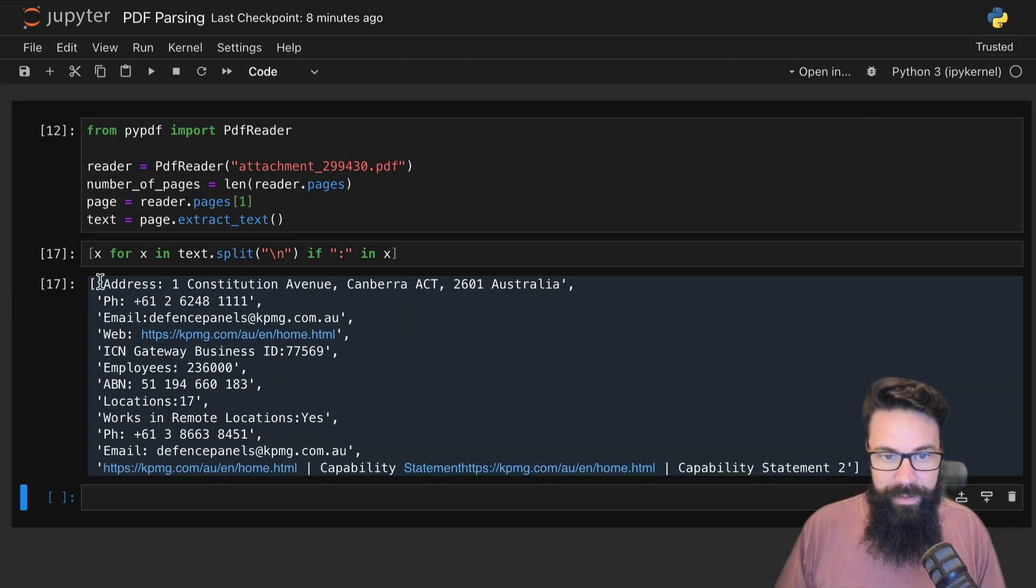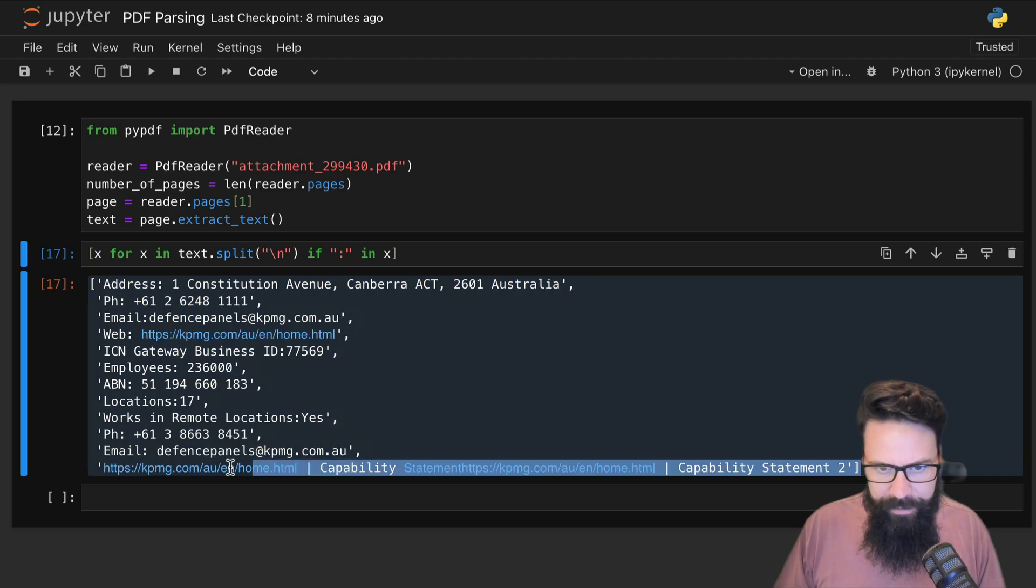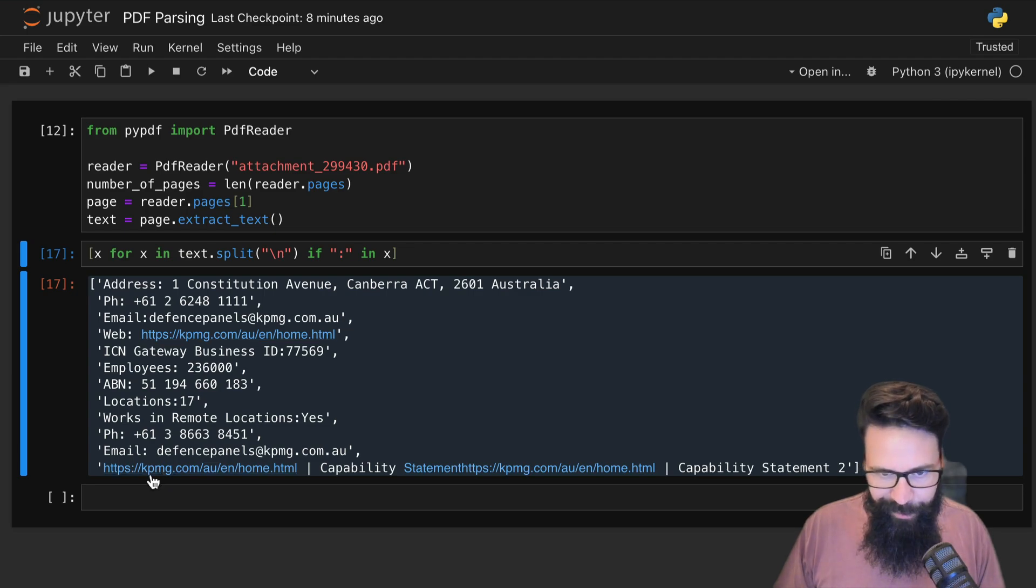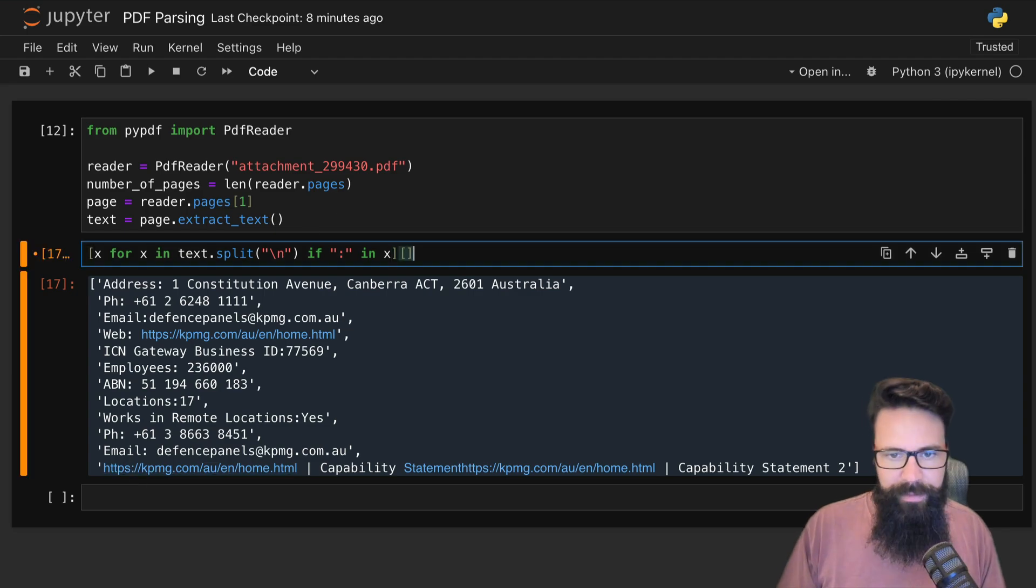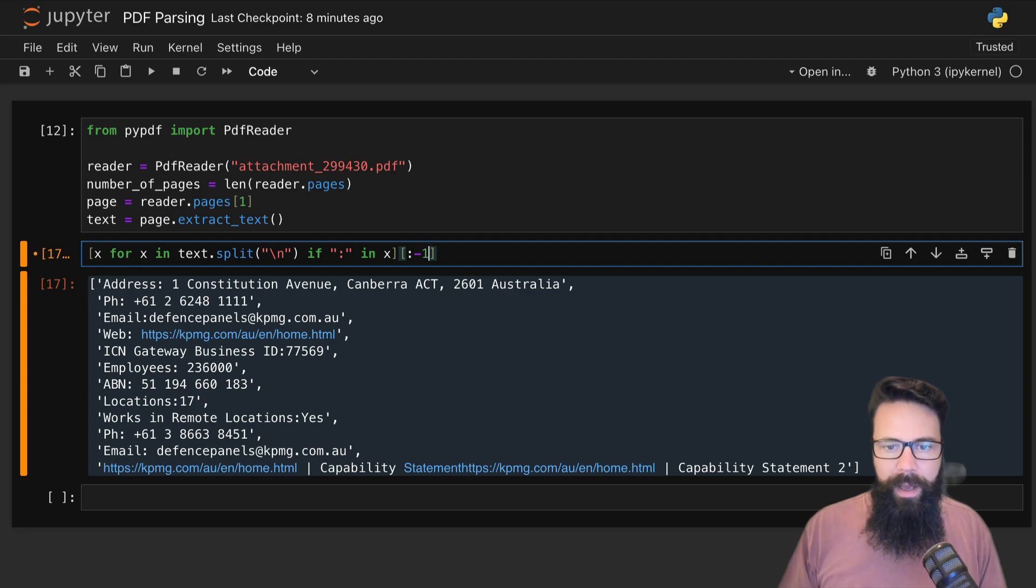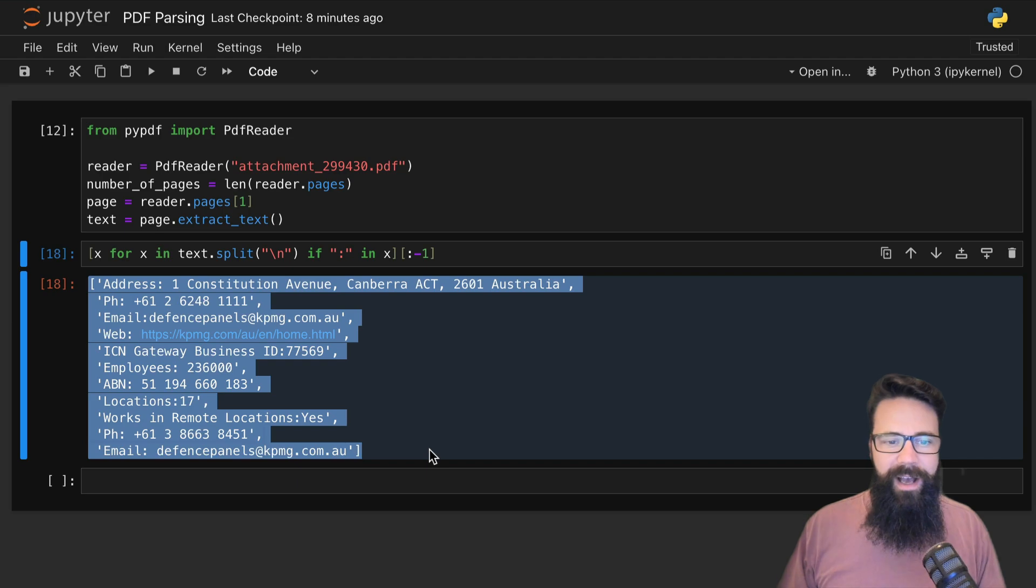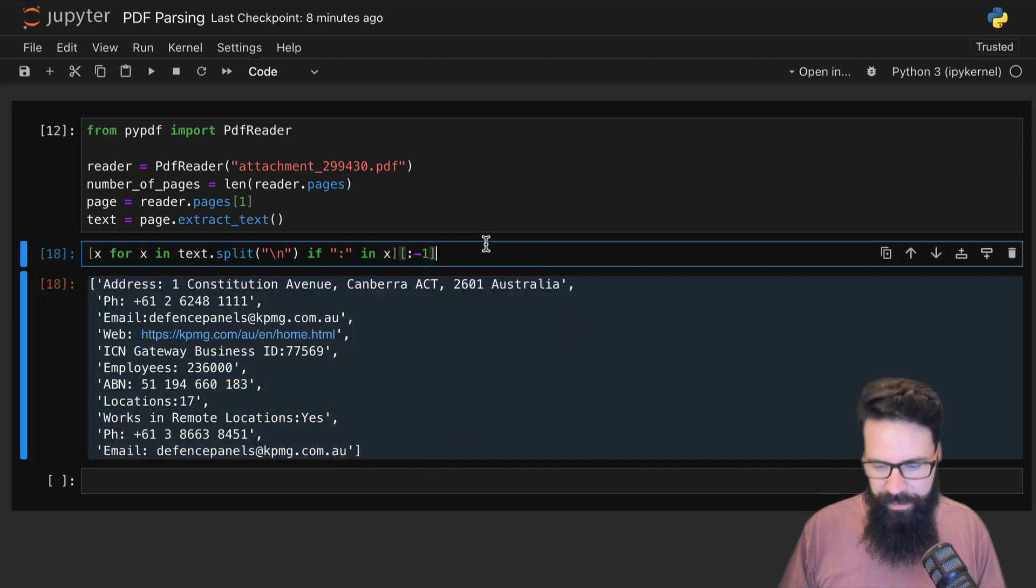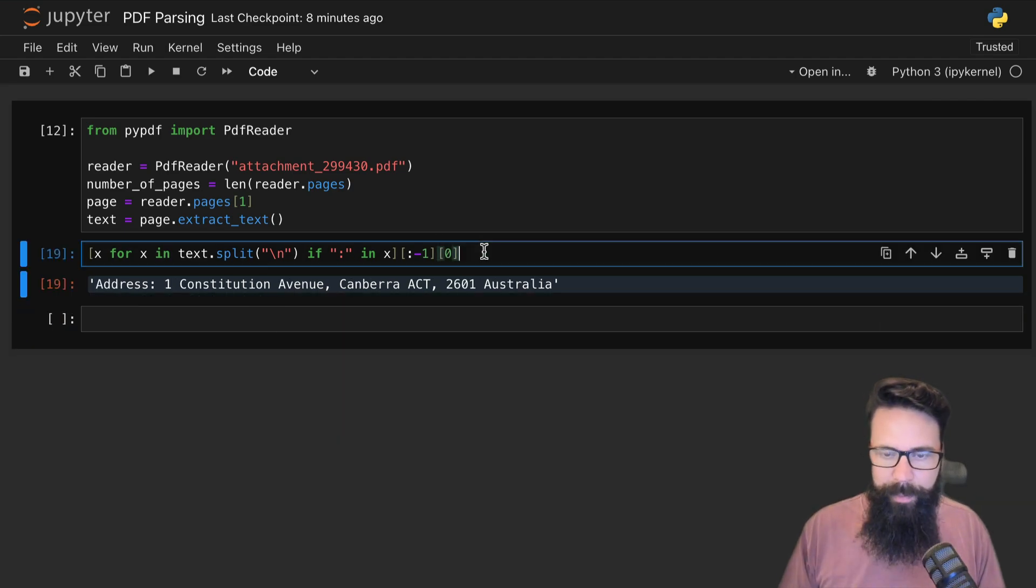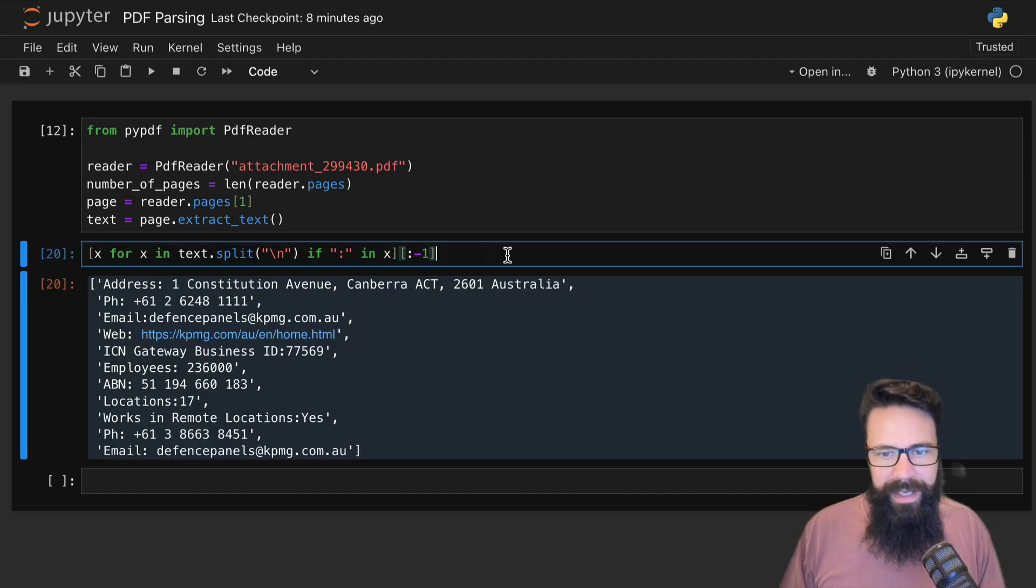What I can do is say if this little colon is in x, then return the value. This is now returning everything that has that colon. What I might do is a little bit of slice notation and say give me everything apart from negative one. Okay cool, that's now gone. So what we have now is a list of these key-value pairs but they're still one string.